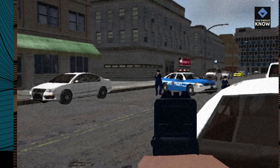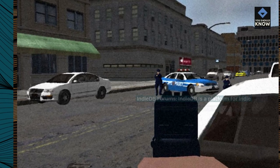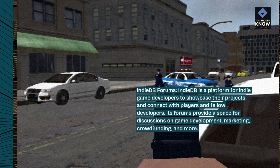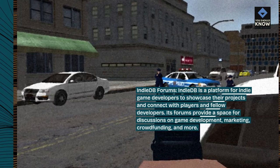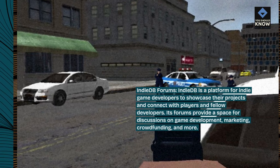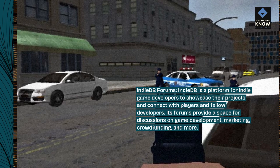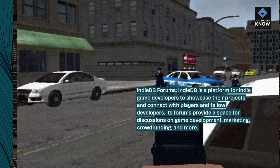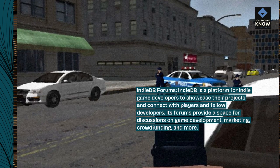IndieDB Forums. IndieDB is a platform for indie game developers to showcase their projects and connect with players and fellow developers. Its forums provide a space for discussions on game development, marketing, crowdfunding, and more.